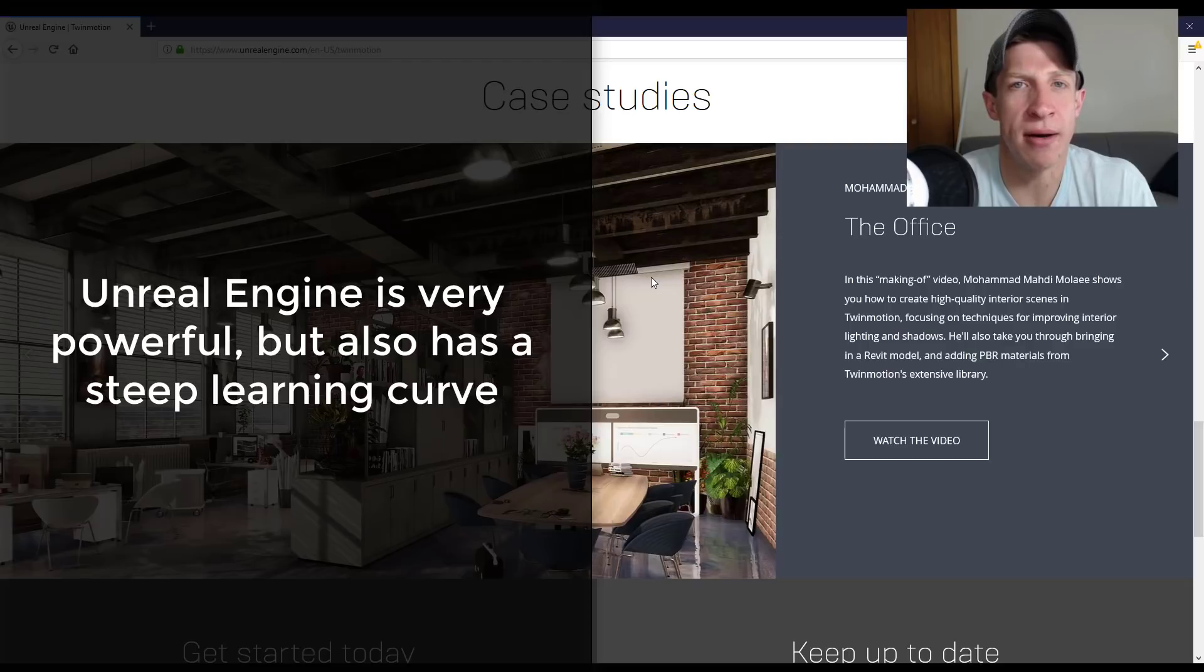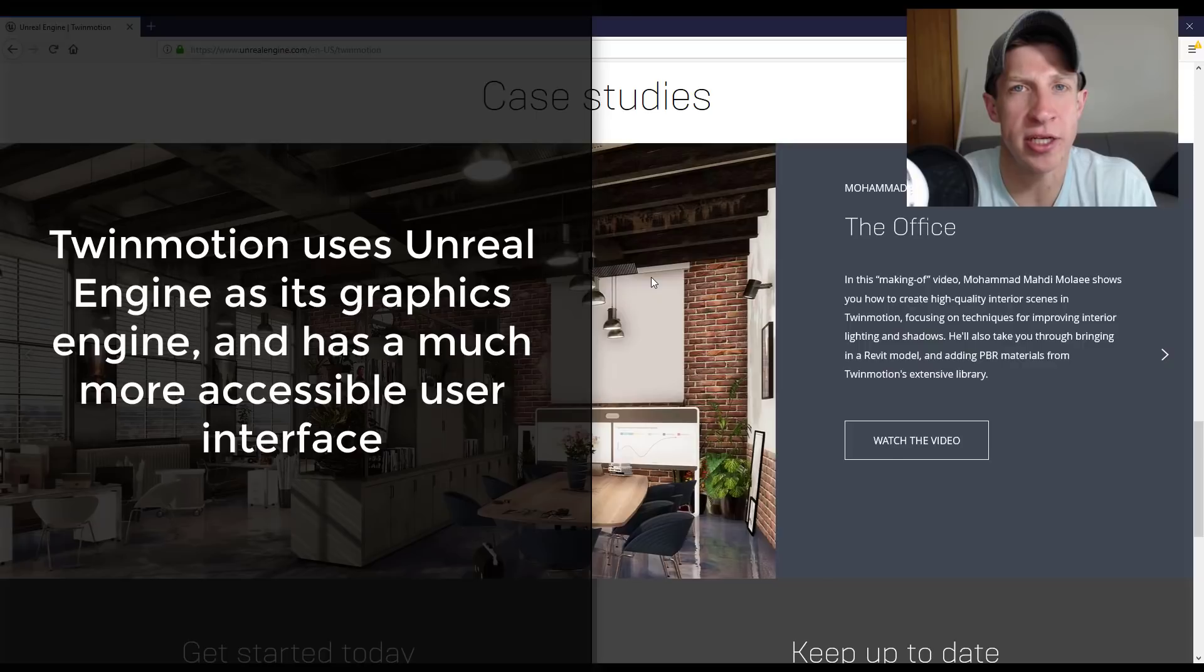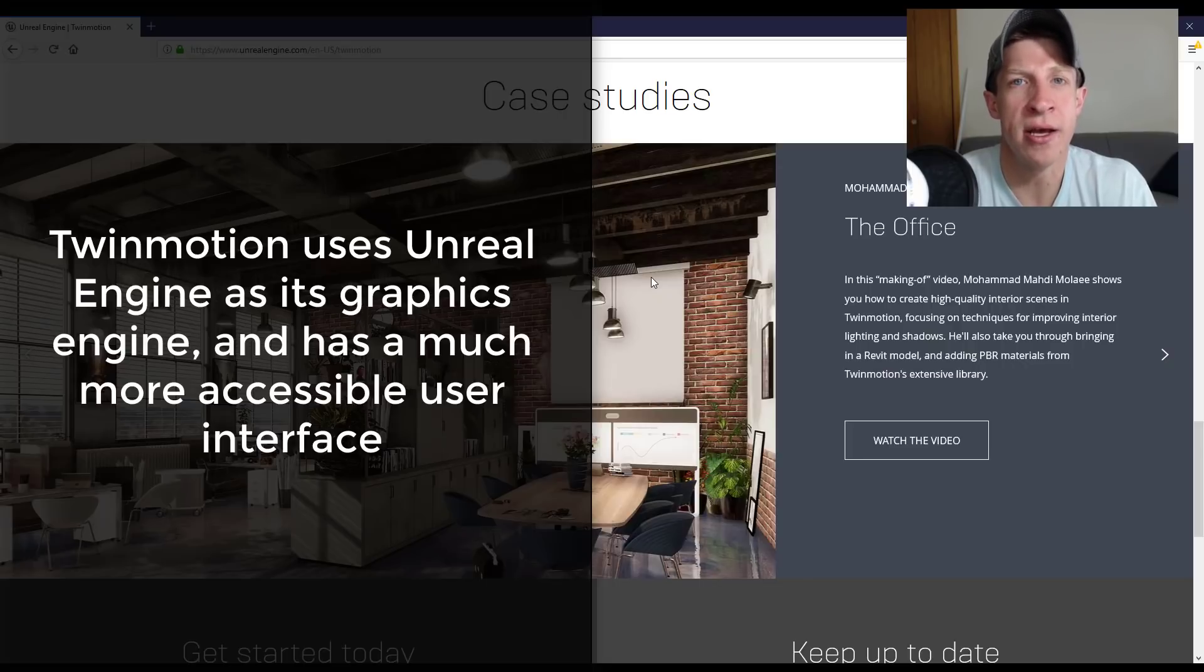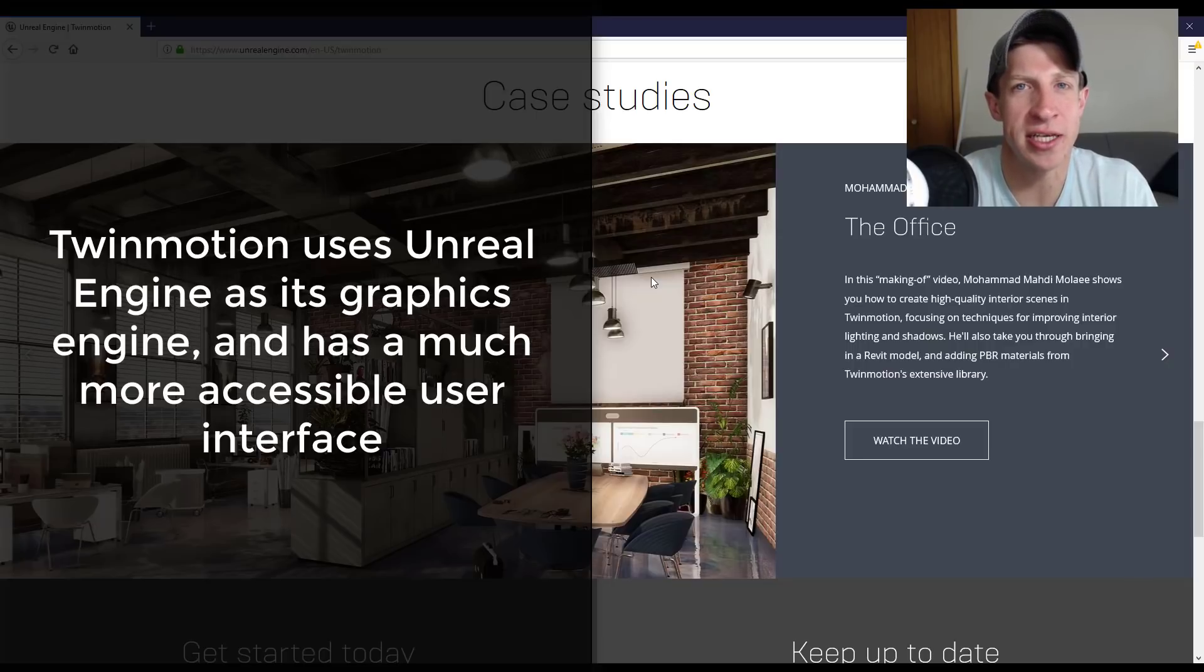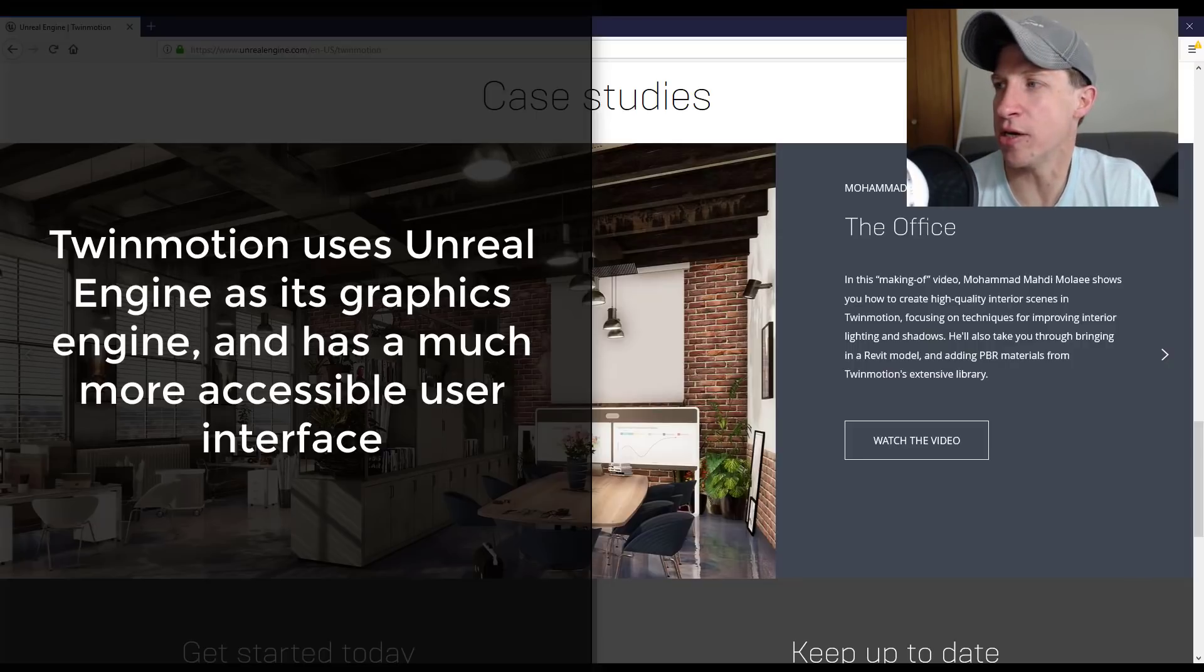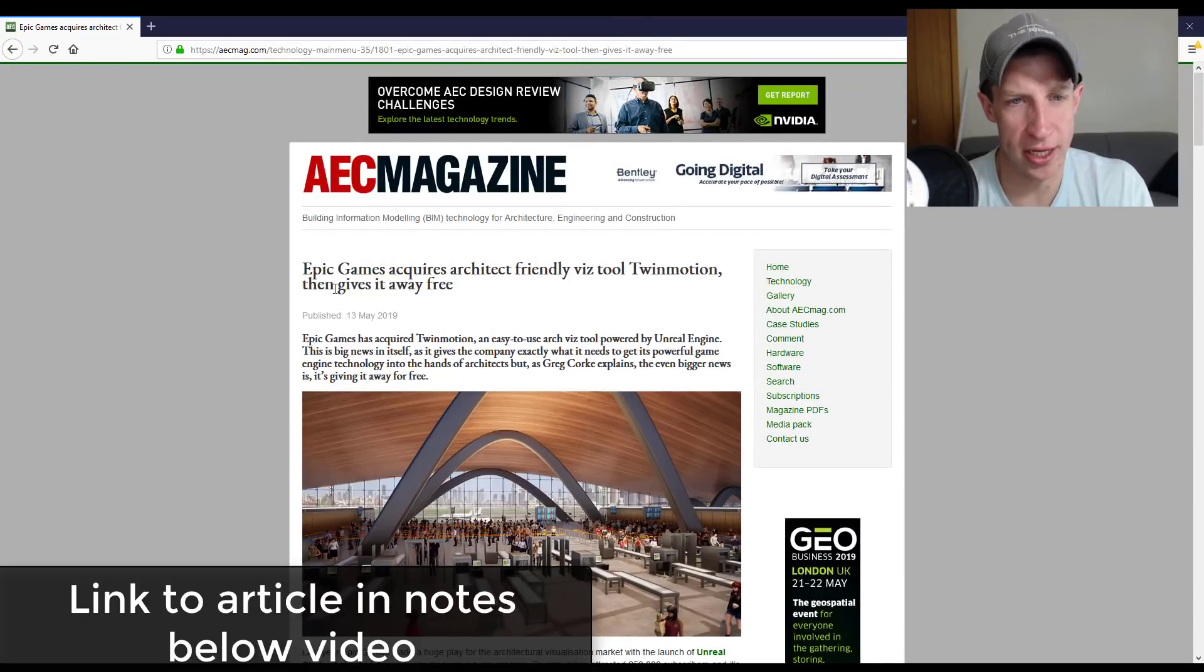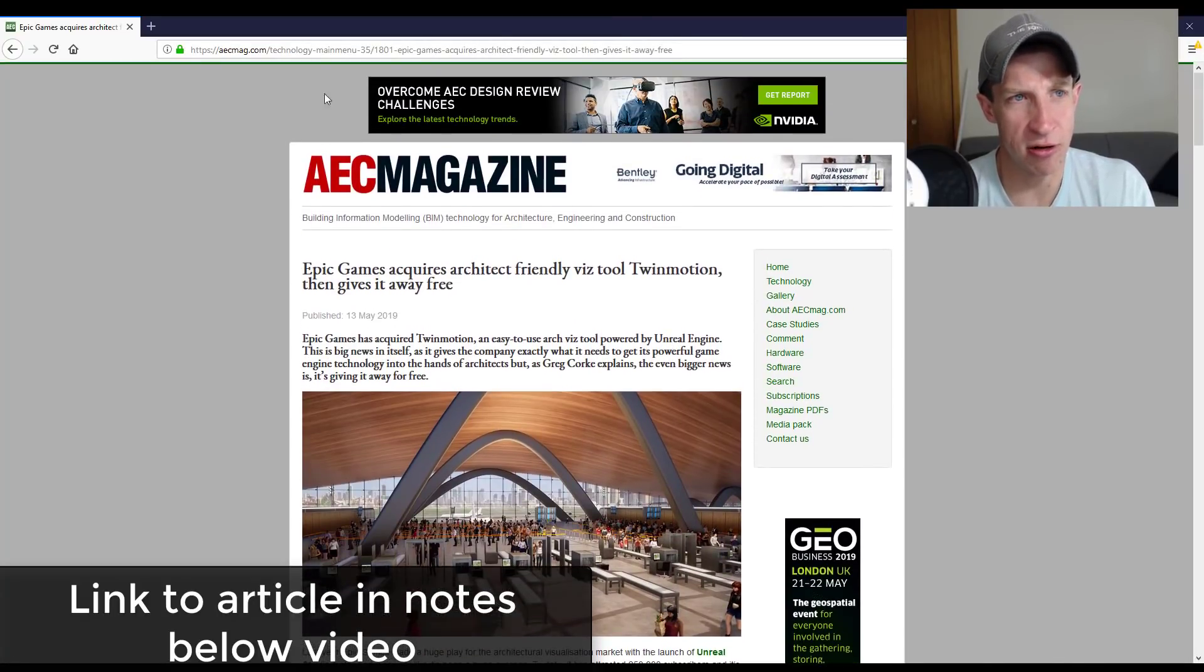That's what makes this really exciting. Twinmotion is actually built on top of Unreal Engine—that's the graphics engine that it uses to do the renderings. So this actually gives us a version of Unreal Engine that can render things that's actually kind of understandable to the rest of us, like designers and things like that. I'm going to link you to a news article. This is from AEC Magazine.